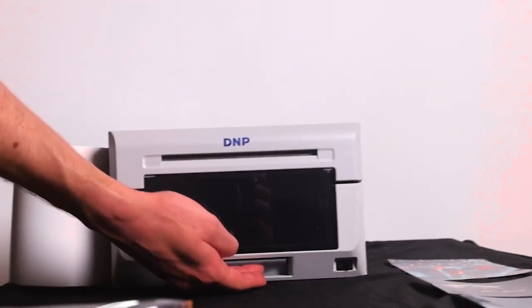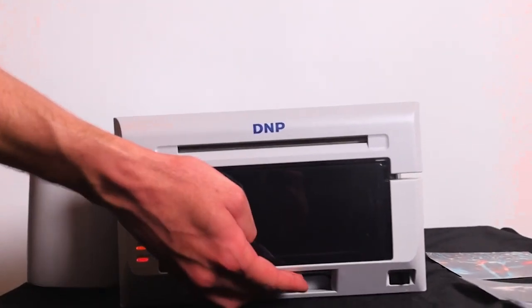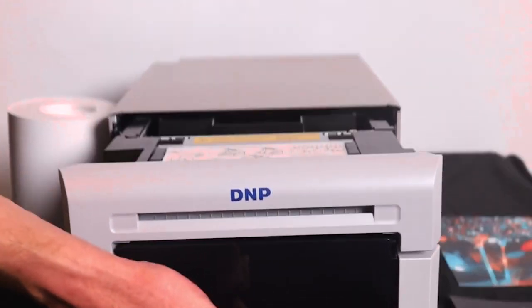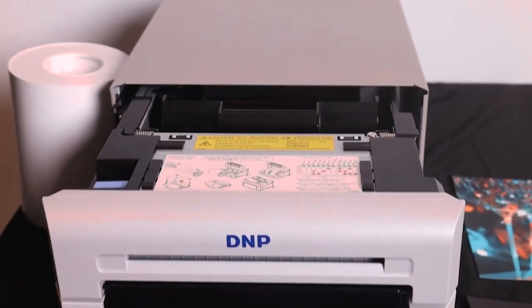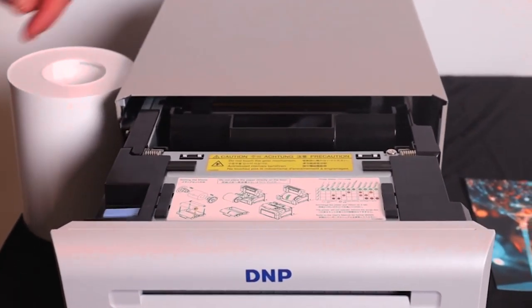Insert the ribbon in the printer and use the DS620 as follows. There's a lever at the bottom of the printer. You press that lever, and then the front of the printer comes out.